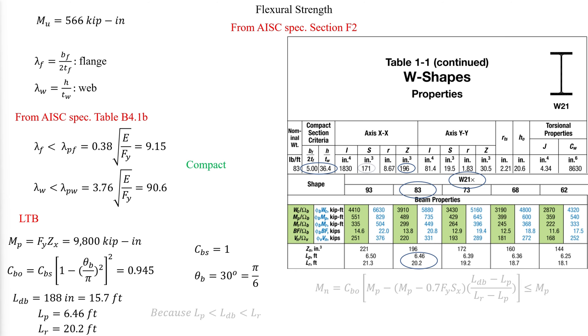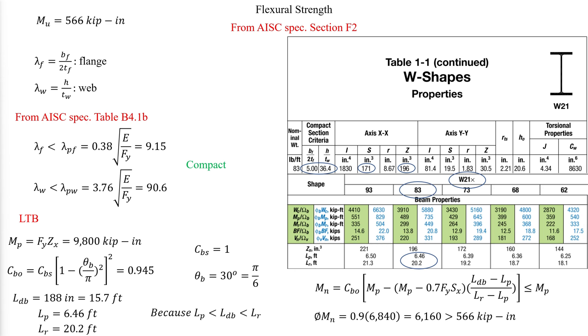Then, using equation F2-2 from the AISC specification, we can find the bending capacity of the member. We reduce, and compare, and conclude that the member is sufficient in flexure.